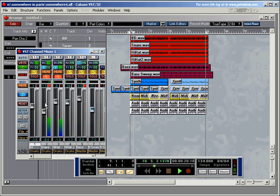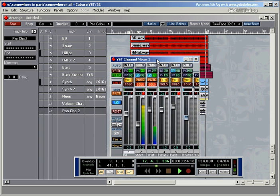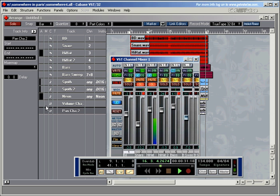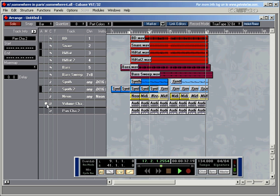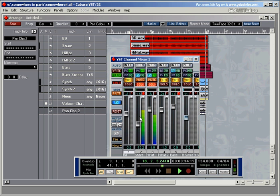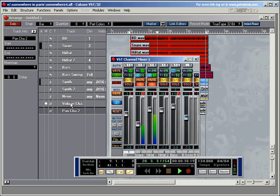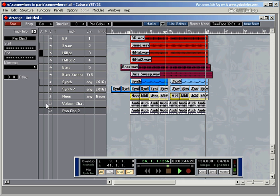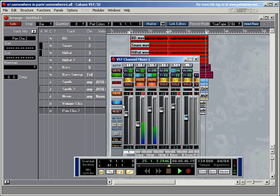Now you can see we've got the fader going up and down and the pan moving as well. Both tracks are playing at the same time. As soon as I mute one of them, the fader movements have stopped because I've muted the volume track mixer recordings. And as soon as I unmute that one, you get fader movements again.